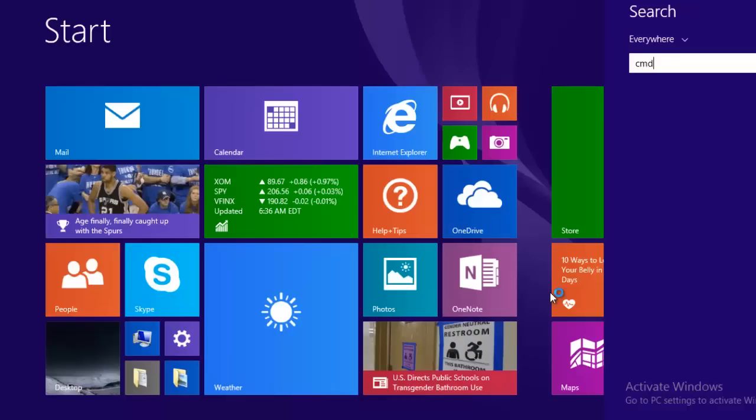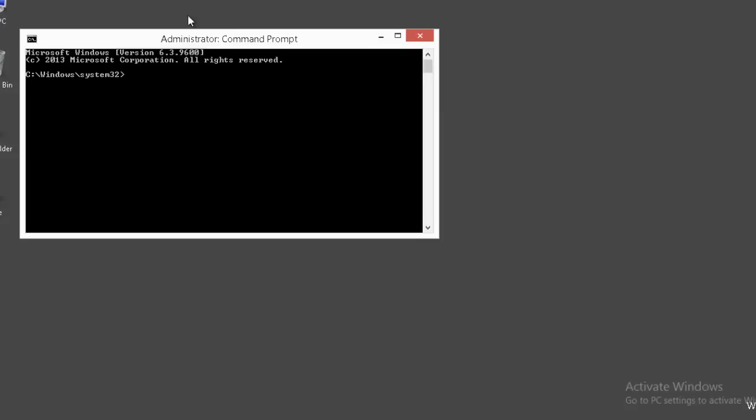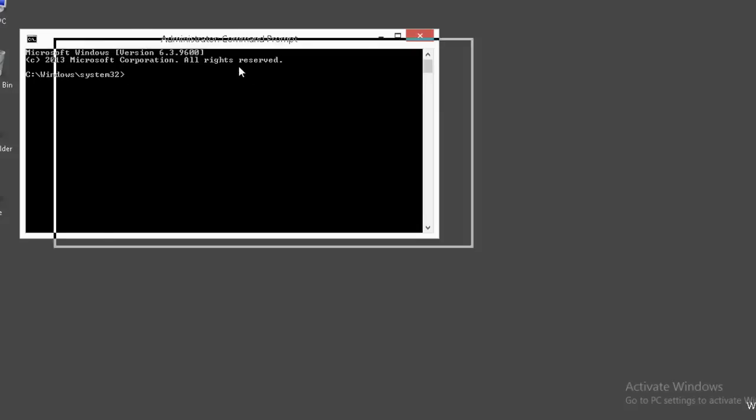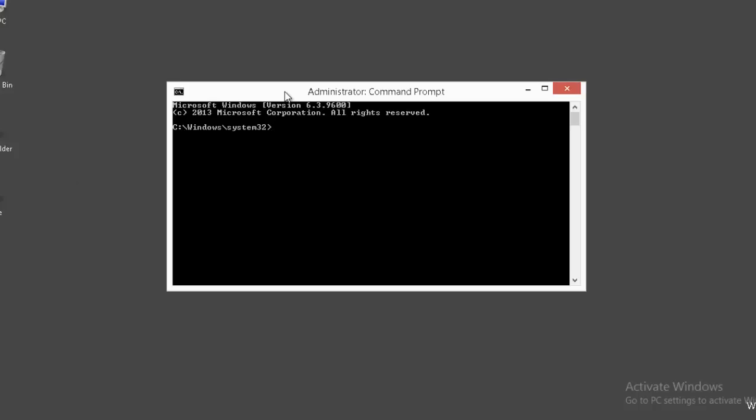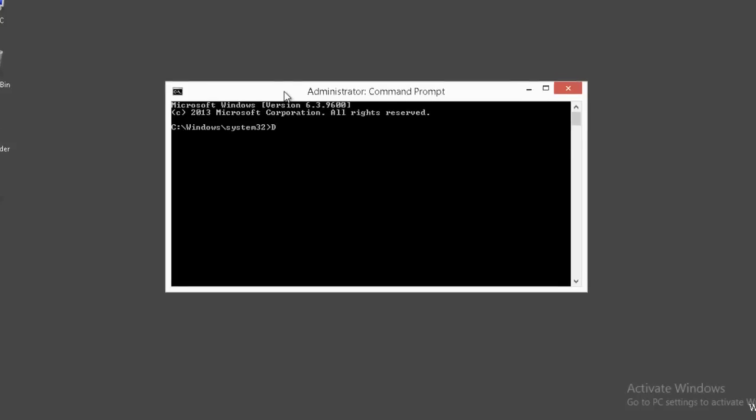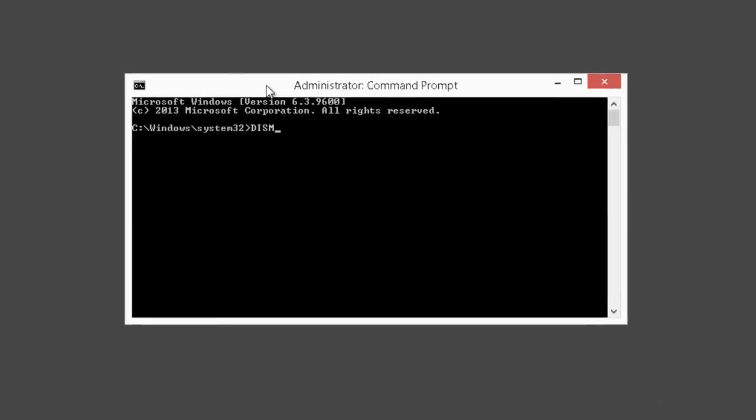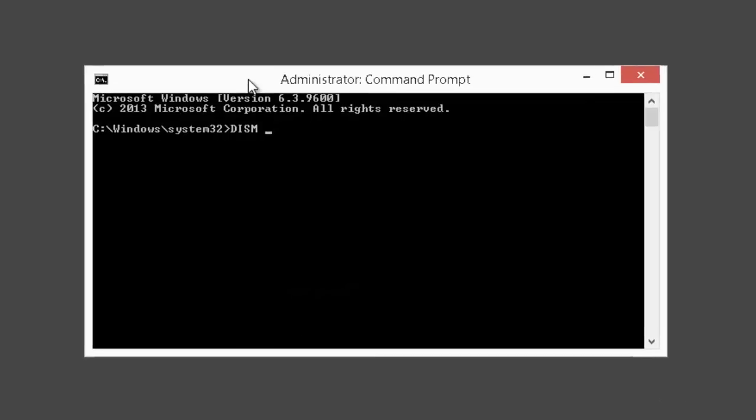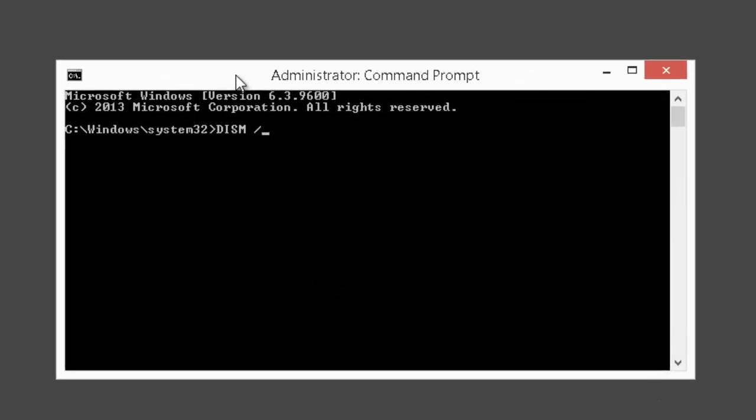Let's see how to repair those unidentified corrupted system files. Open the command prompt in elevated mode and type this command: DISM space /online space /cleanup-image space /restorehealth and hit enter.